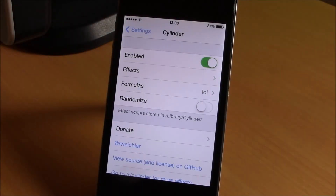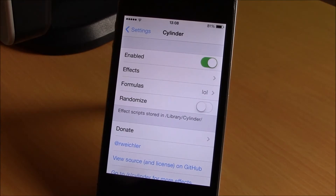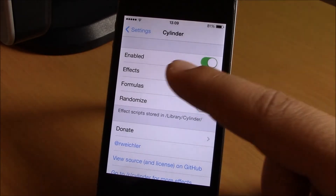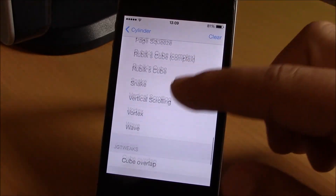This time we'll show you Cylinder, a new tweak for iOS 7 which will show you some cool animations when you slide through your pages on your home screen. It's kind of like Barrel, a tweak which has been out for years now, but it has a lot more animations and you can combine any of these animations.